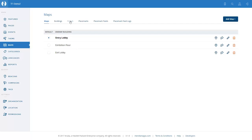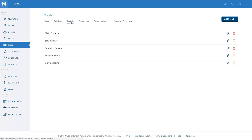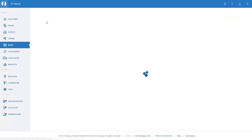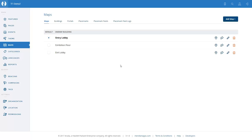Let's take a look at the portals. We've pre-configured the main portals that we're going to use in the application. Let's go back to our maps and take the journey that a user would experience walking into the exhibition centre, walking around and exiting. So we're going to look at the routing for the entry lobby.